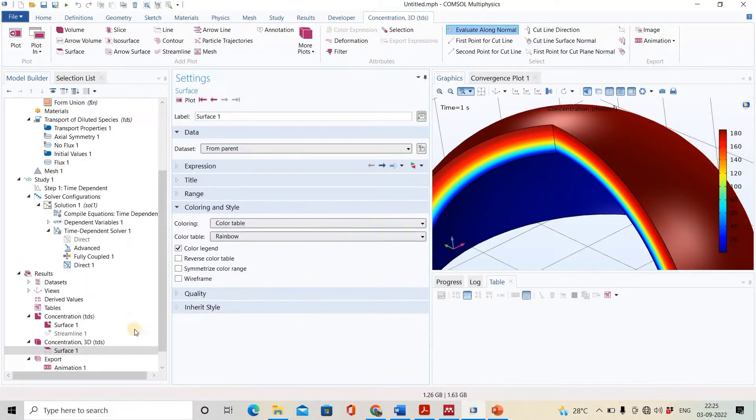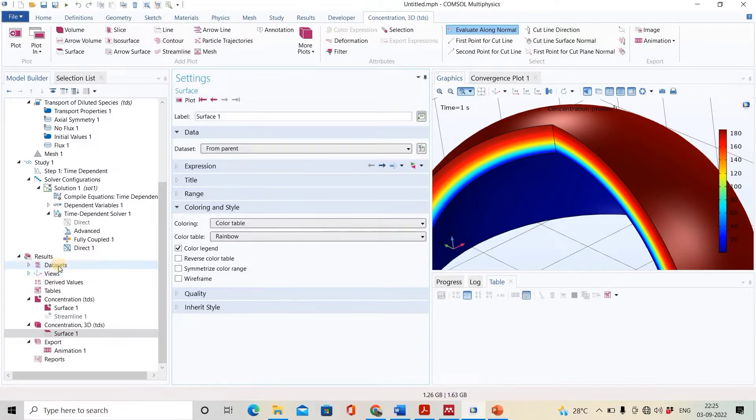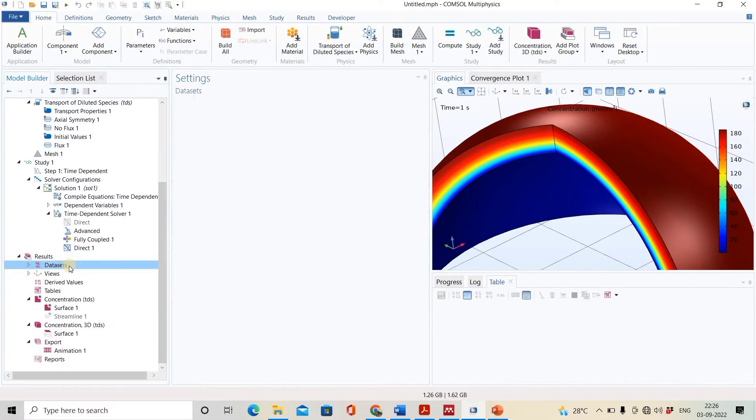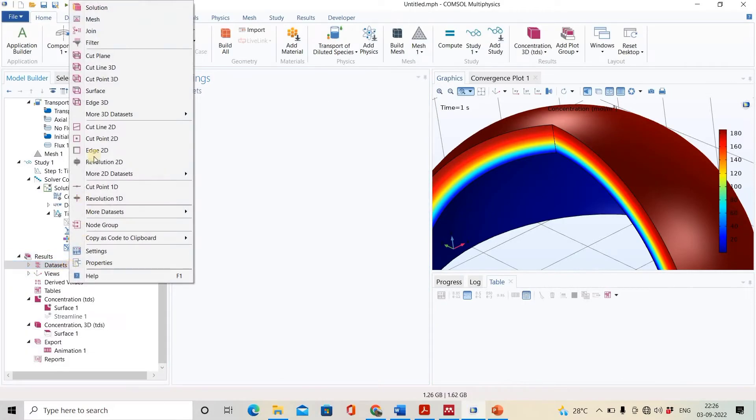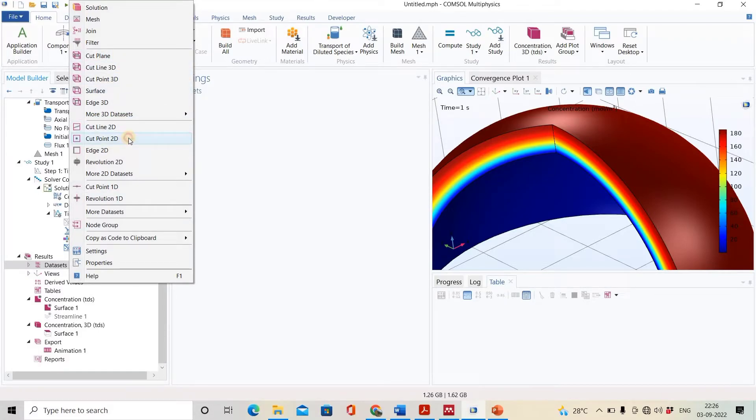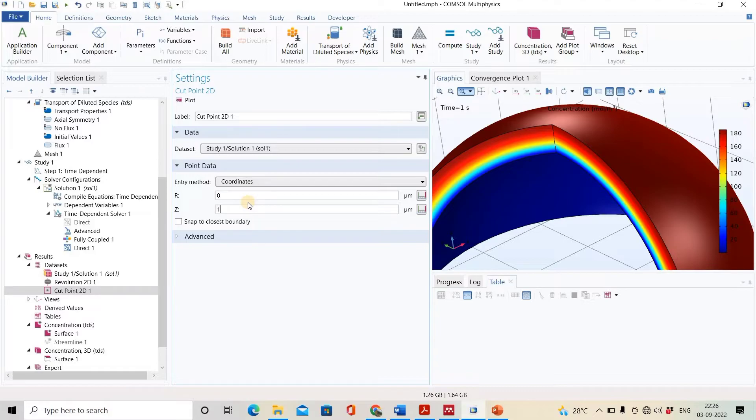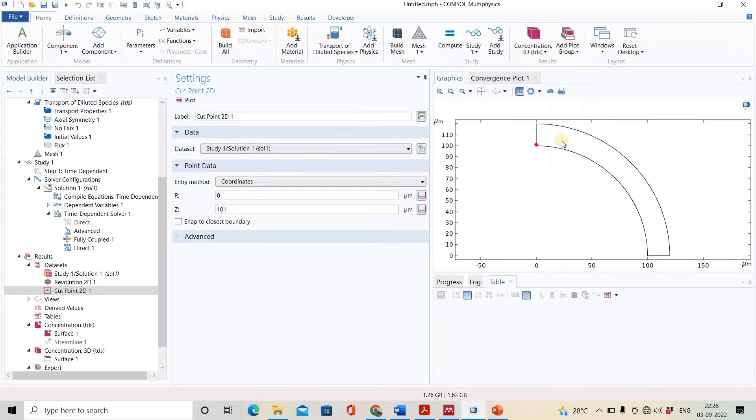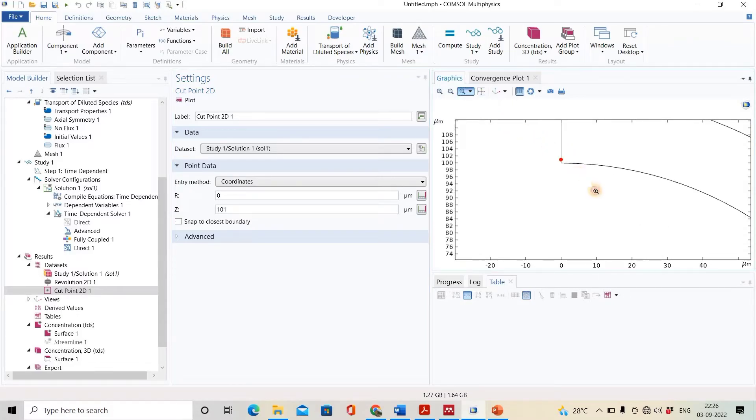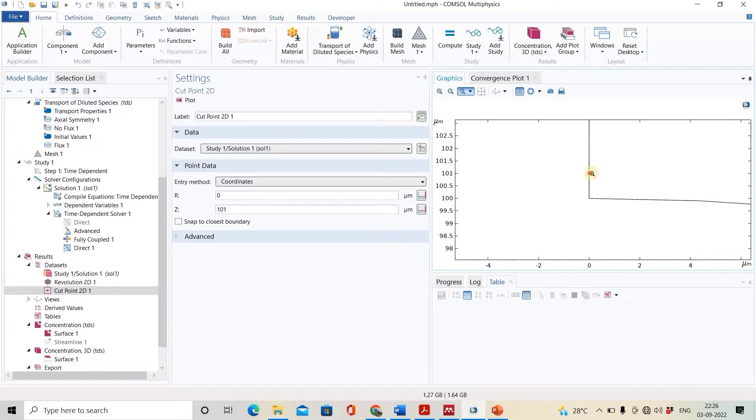We will click the data set, select cut point where R will be 0, and put 101. Now plot it. Now you can see at one micrometer away from the surface, we will see what exactly is the concentration of the solution at this specific point.